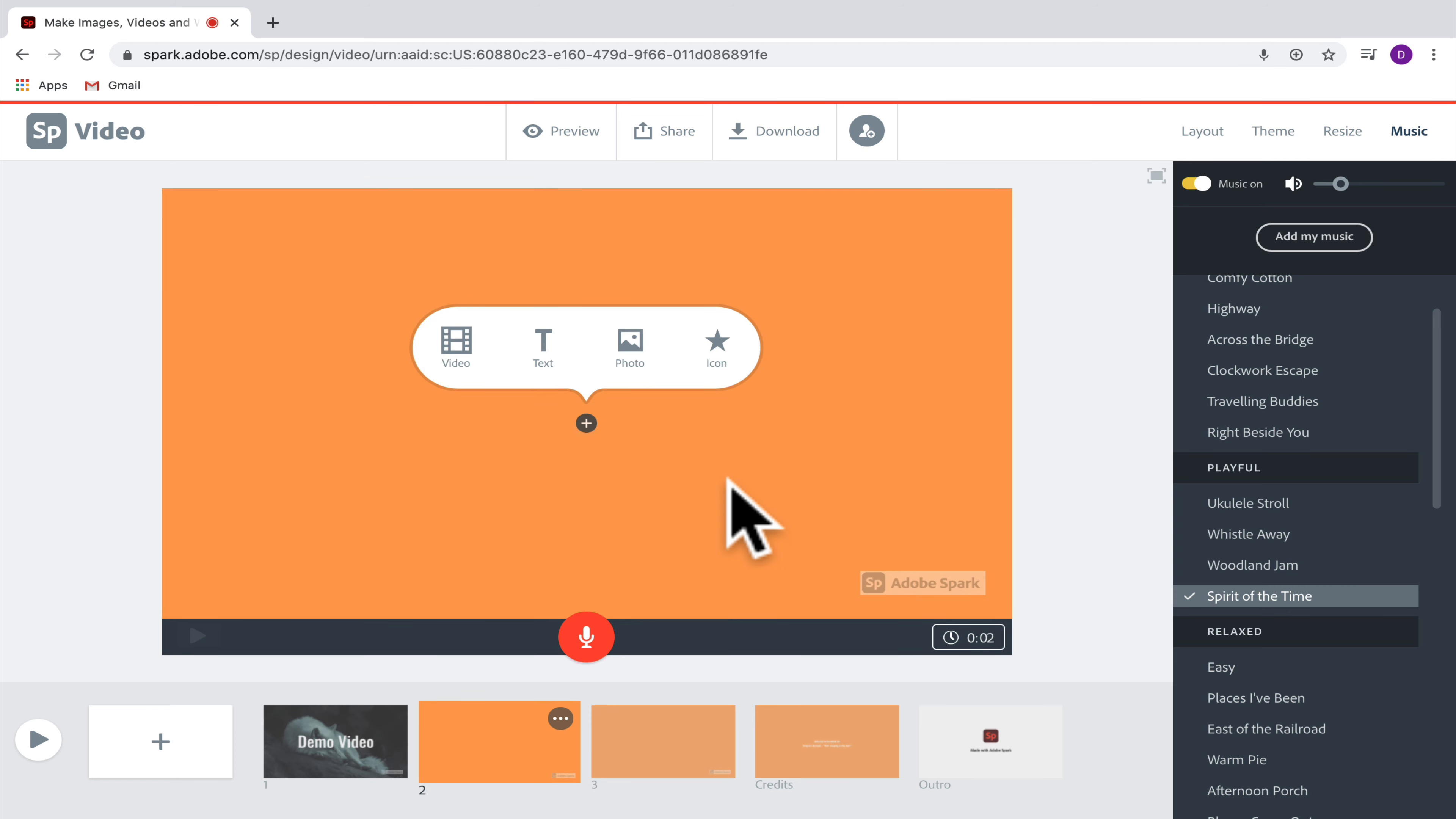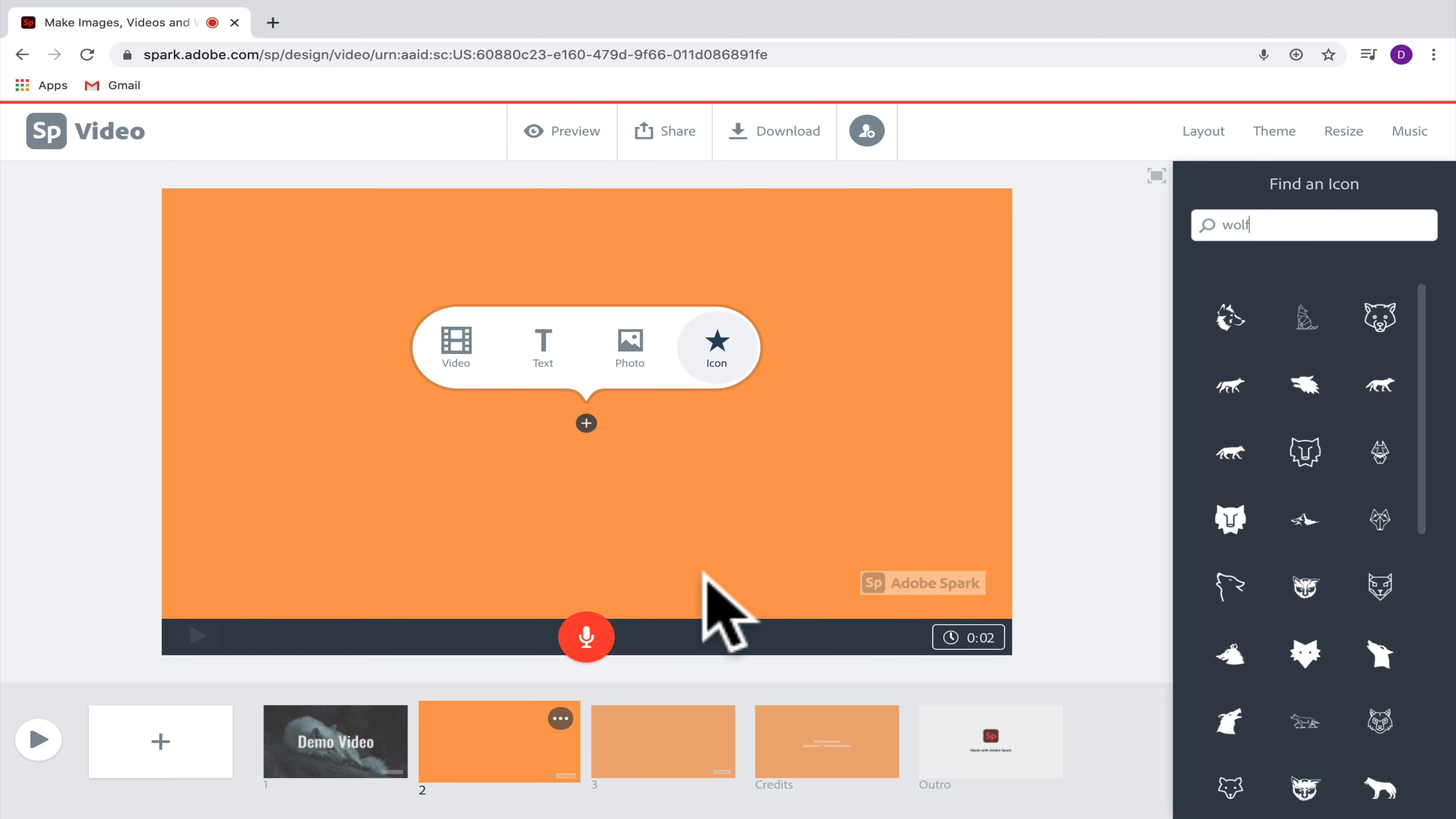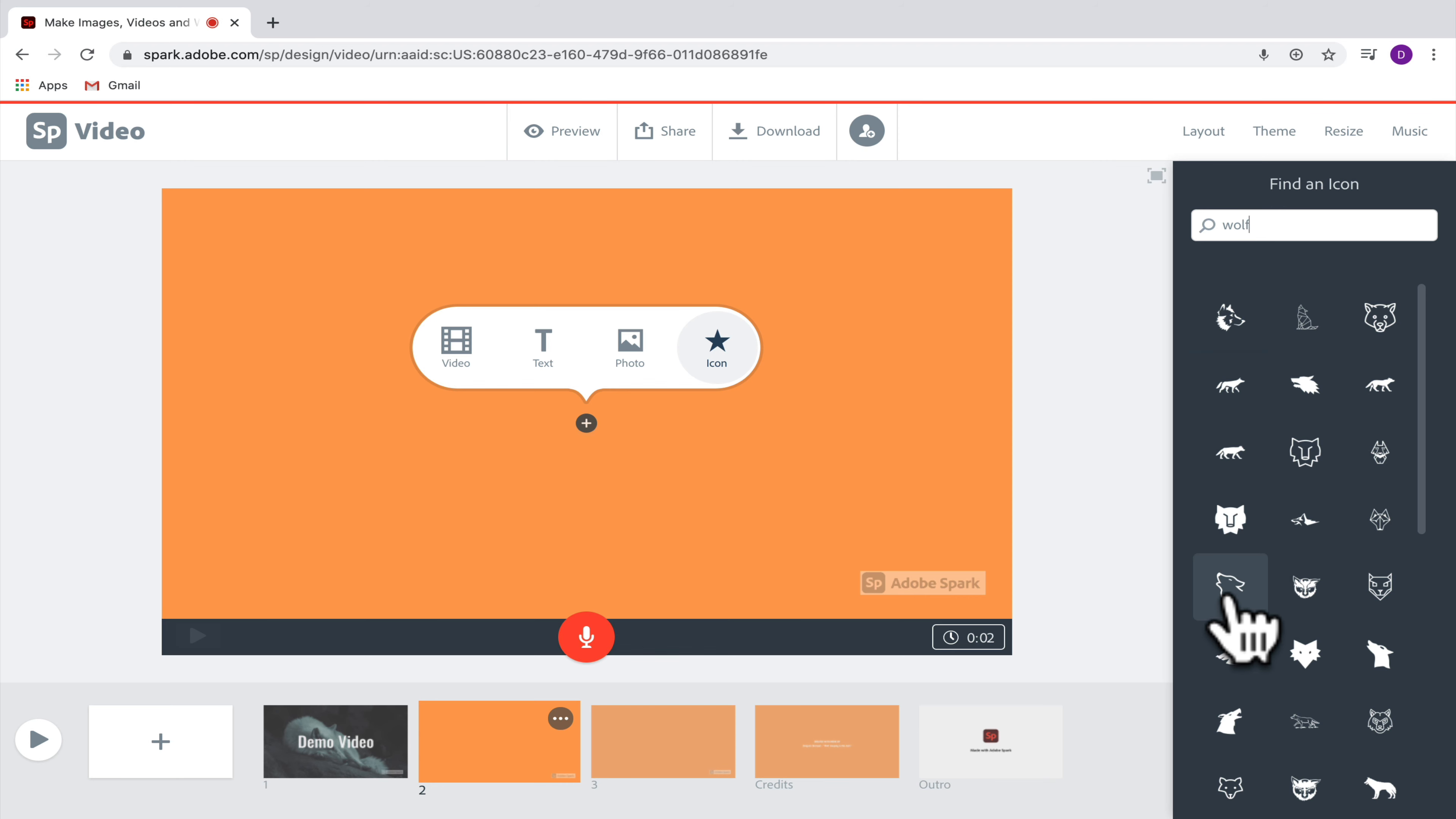So here let's go ahead and check out what it would look like to bring in an icon. You'll see that it's already detected what I searched for in the last slide, which was a wolf, and then it's pulling up some icons for a wolf. So if I selected one, it would show up now in my slide.